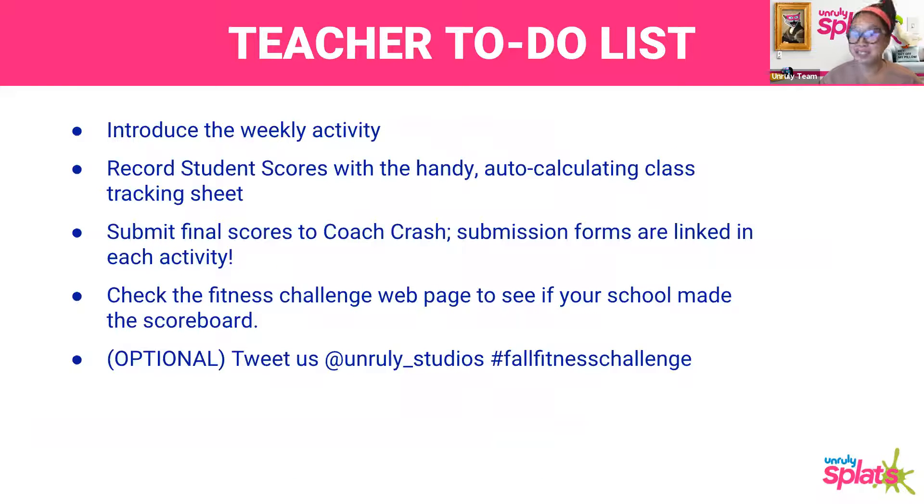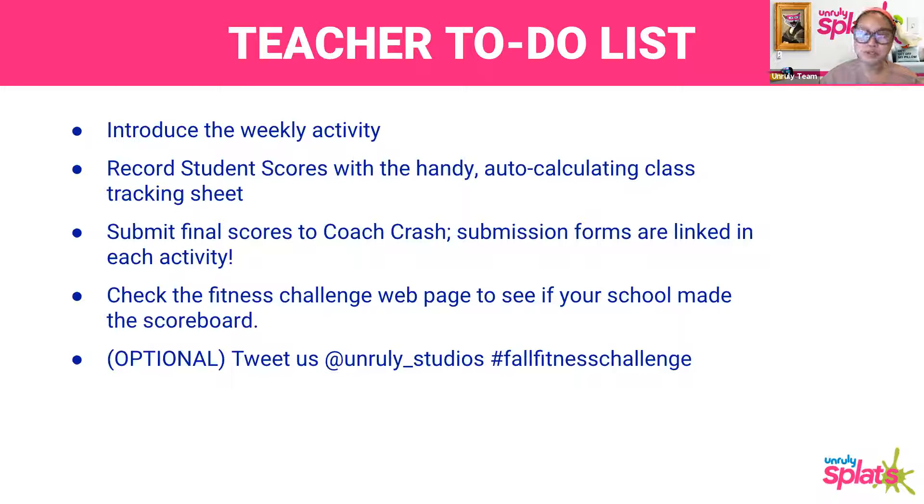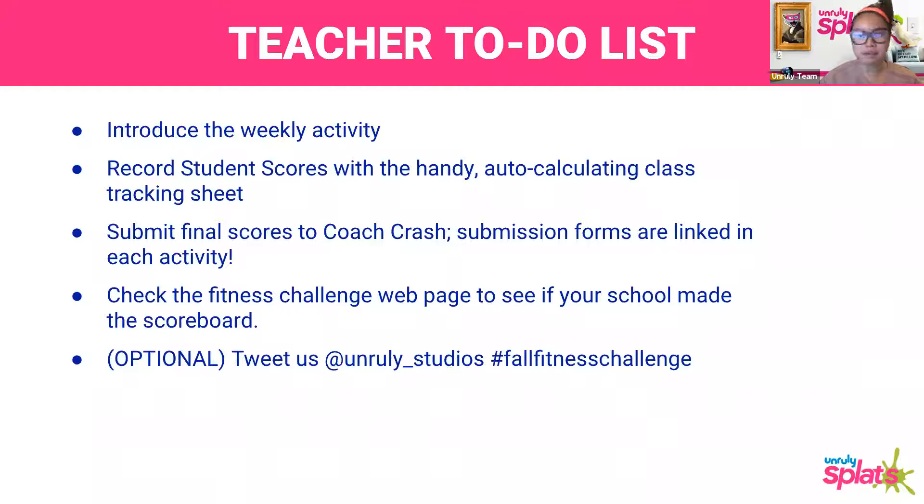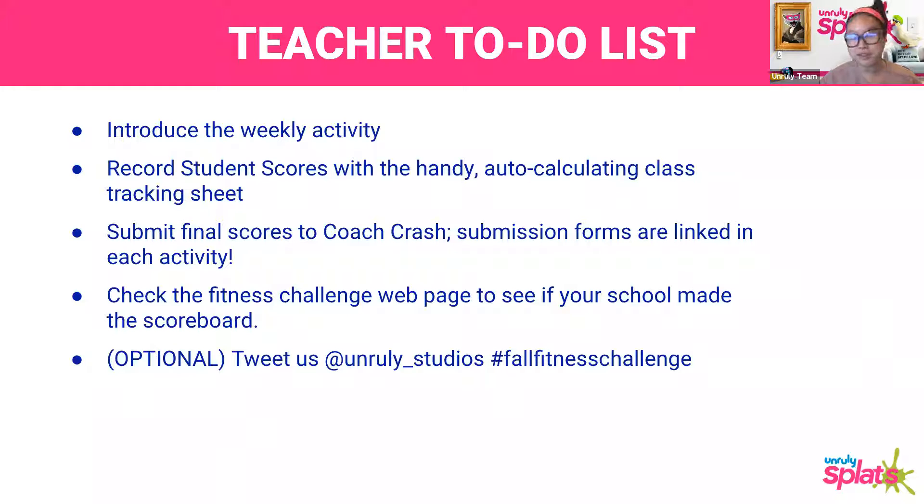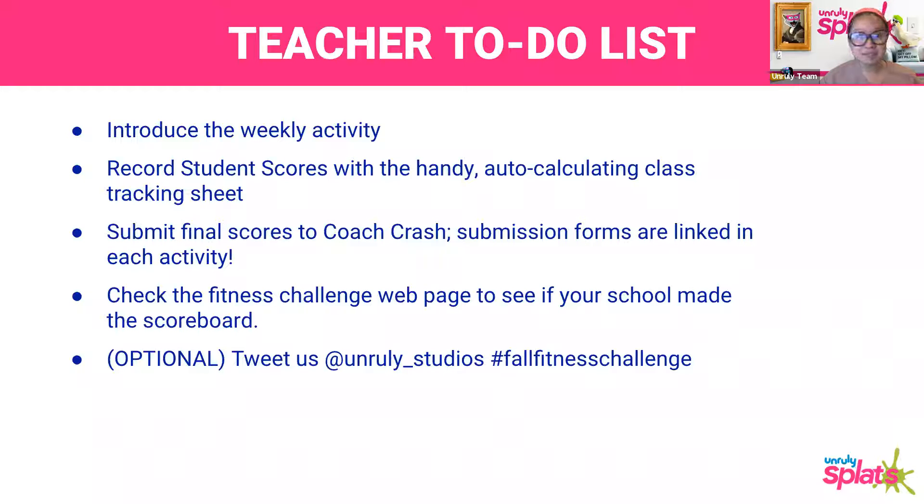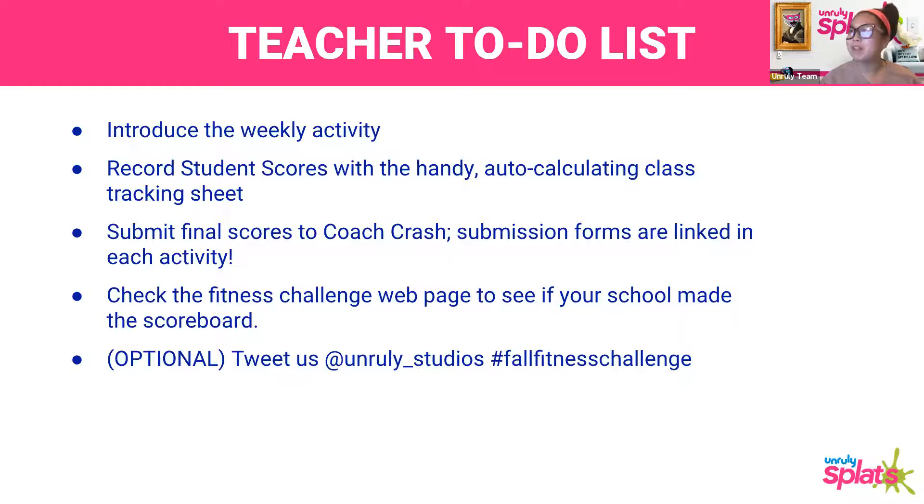So the teacher to-do list, it's just like every week, except this is the final push. You're going to introduce this week's activity, record your students' scores, submit your final scores, and make sure you're tweeting us, showing us videos and photos of what you and your class are doing. We've been loving the tweets that have been coming in. We really wish we could be there and join you all, but we're so glad we get to live vicariously through the internet.